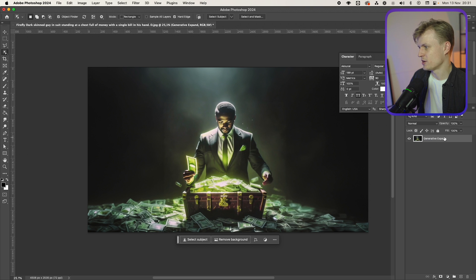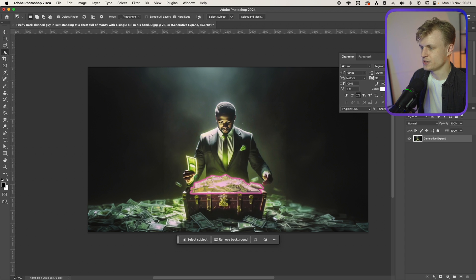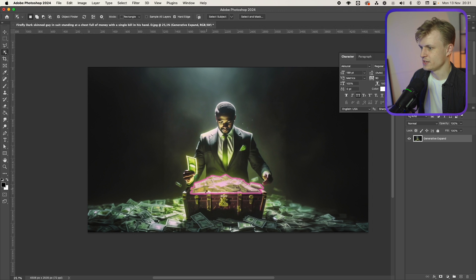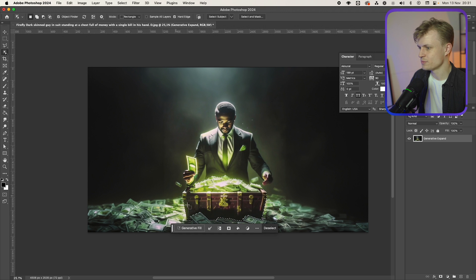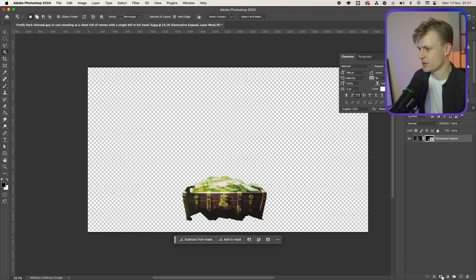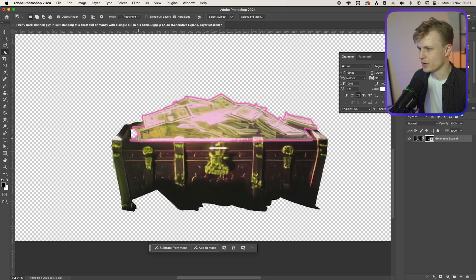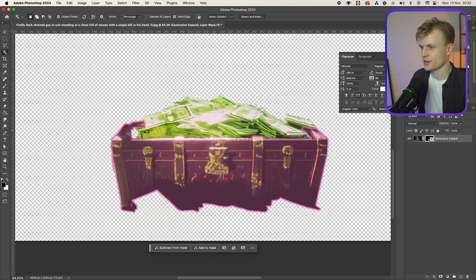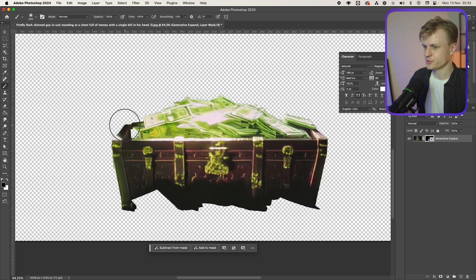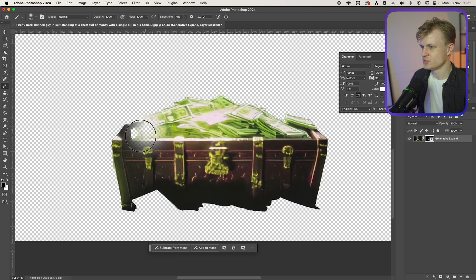First I'm going to make sure that these layers are together by converting them to a smart object and then rasterizing them so it's one layer. It quite does it — I can maybe select this and add to it. I think it did it quite well. Let's see what happens if I mask this — yeah it did it quite well.